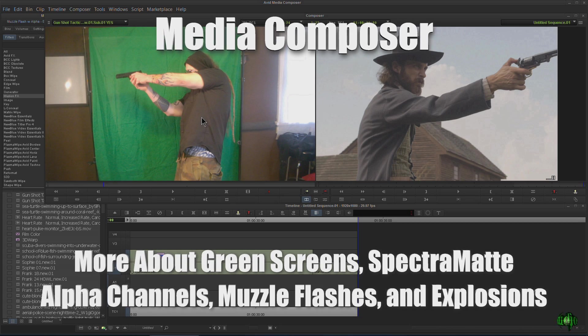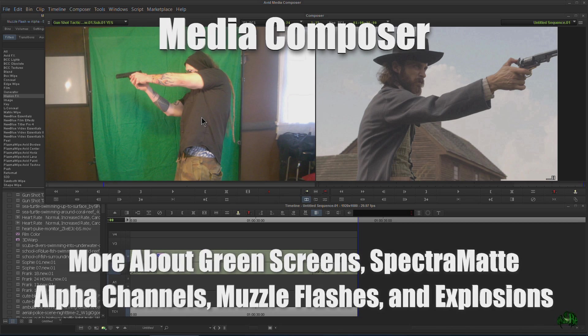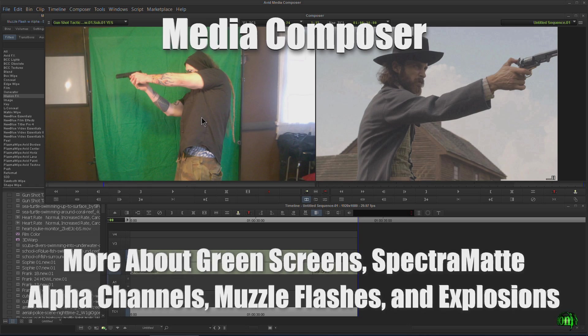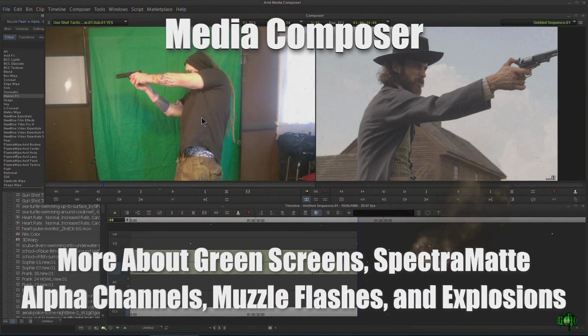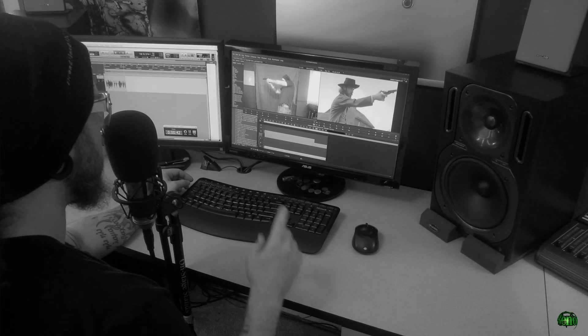In this video, I want to look a little more at using green screens in Media Composer using SpectraMat, using alpha channels, muzzle flashes, explosions, things like that. Okay, so let's go ahead and get started.